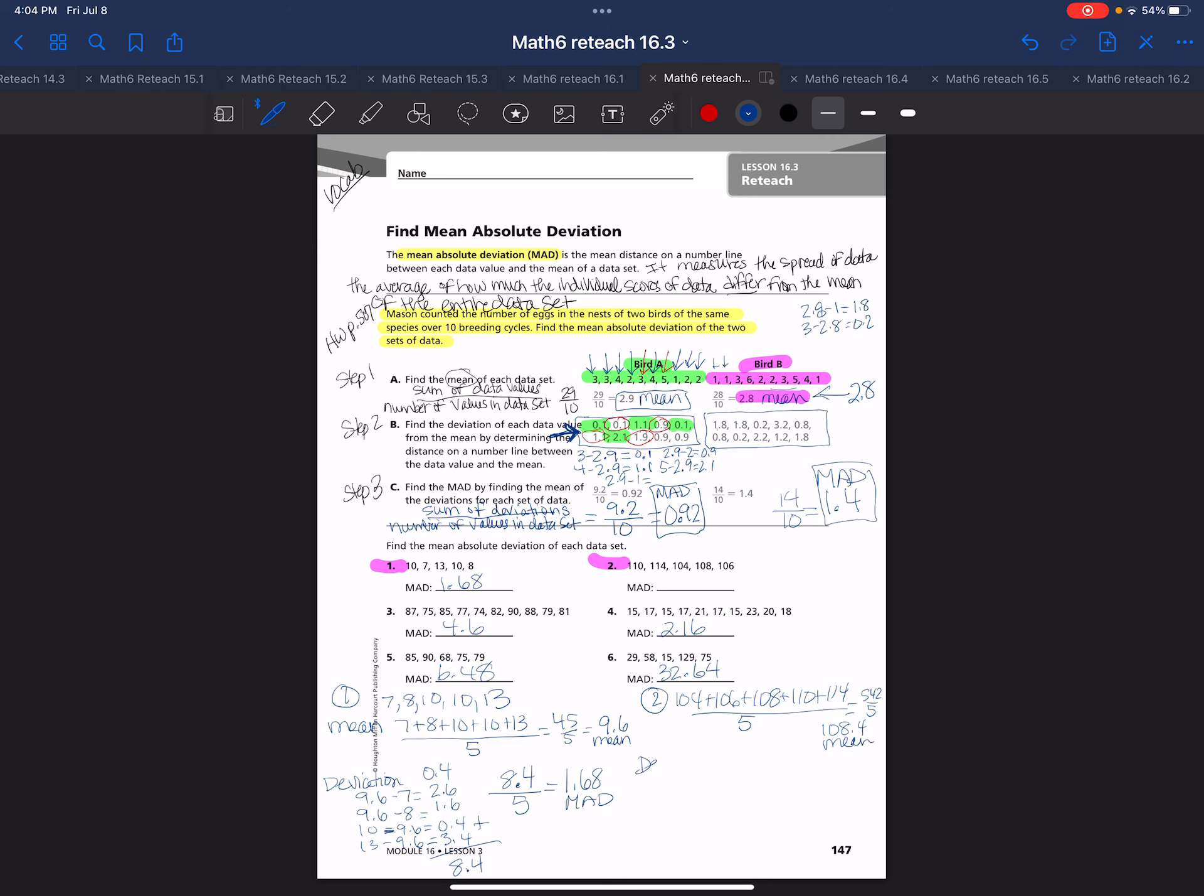Now I need to find the deviation for each of them. So I need to do 108.4 minus 104, 108.4 minus 106, 108.4 minus 108, and then 110 minus 108.4, and 114 minus 108.4, and I need to add them up. So I get 4.4, 2.4, 4 tenths, 1 and 6 tenths, and 5 and 6 tenths, and I get 14.4. Now I need to do 14.4. I have 5 of the data points, which is 2.88 is my mean absolute deviation.